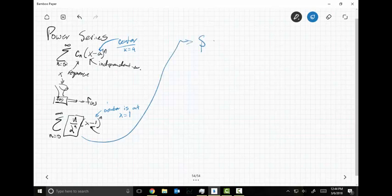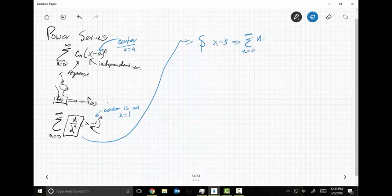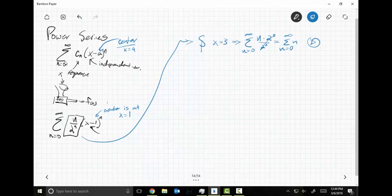Let's suppose that X equals three. That would imply the series N equals zero to infinity — if X is three, I end up with two to the N. Three minus one is two over two to the N; these cancel. I end up with the series N equals zero to infinity of N, which diverges because the limit doesn't approach zero at infinity — it goes to infinity.